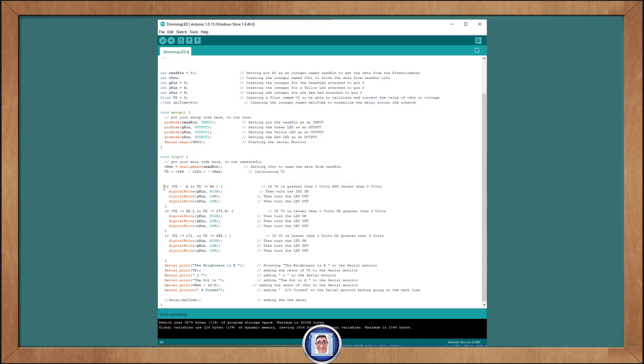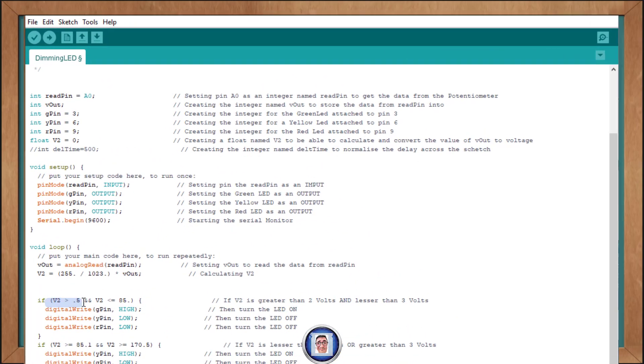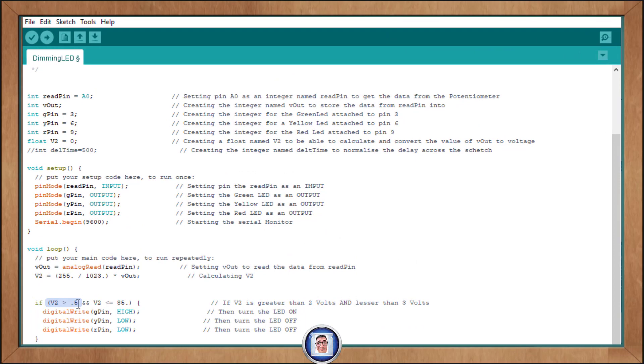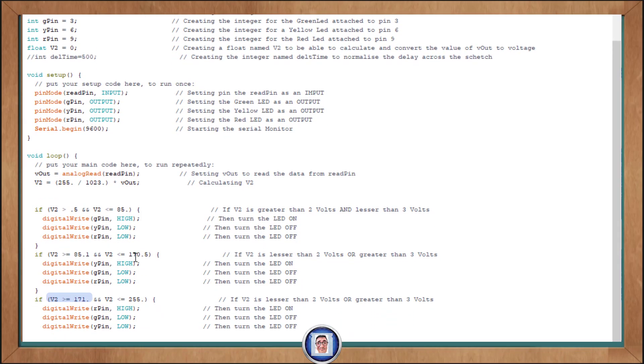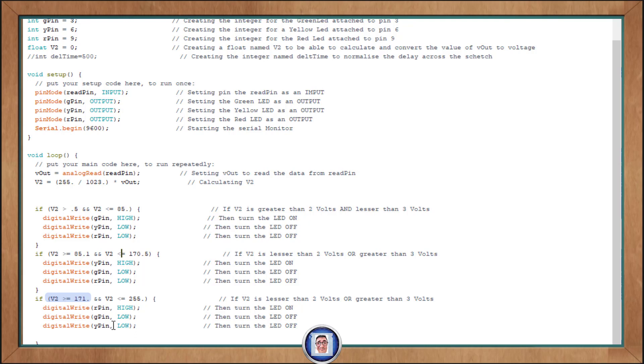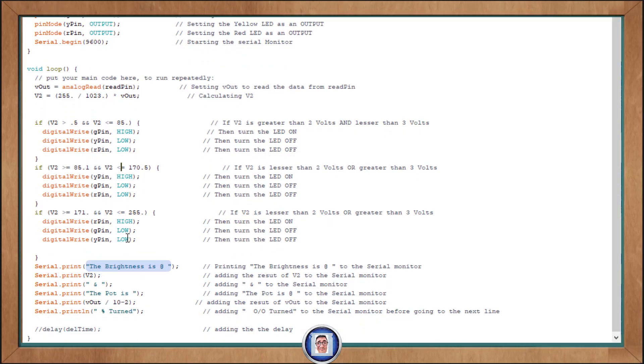And basically what we did: it's for the green pin, if it's bigger than 0.5, then it will be on, but it must also be smaller than 85. This time for the yellow LED, if it's bigger than 85.1 (we don't want them to overlap here, V2), but it must also be smaller than 170.5. So if it's smaller than that, then it will be on. And for the red LED, if it's bigger than 171 but smaller than 255, then it will be on as well. And of course, all the others will be off.